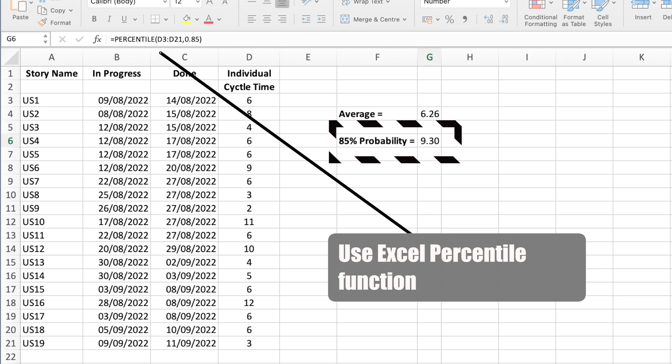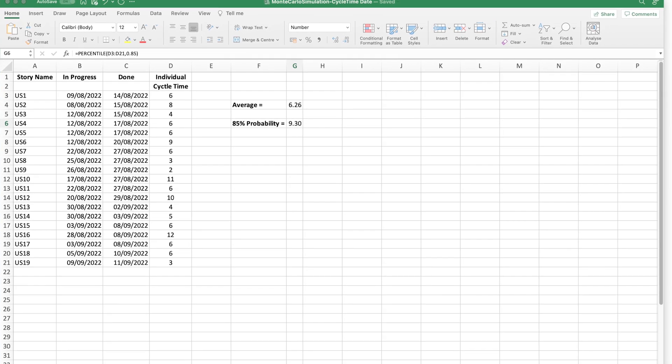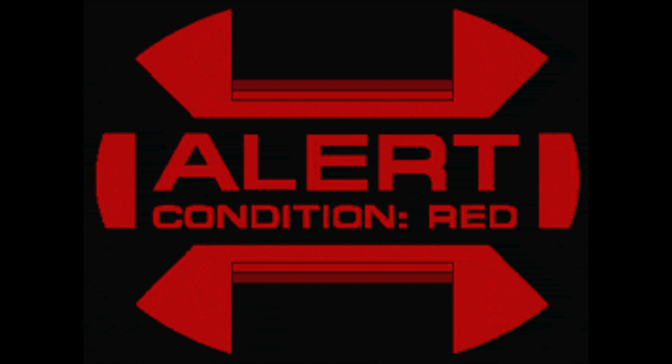For example, you might not be happy if the 85th percentile turns out to be 20 days, because clearly it's taken too long to complete a story. But you might be happy if it's nine days. Why? Forecasting using Monte Carlo uses your historical data, so if that's in bad shape, then so too will your Monte Carlo forecast. So be warned — cycle time is your control to better forecasting.